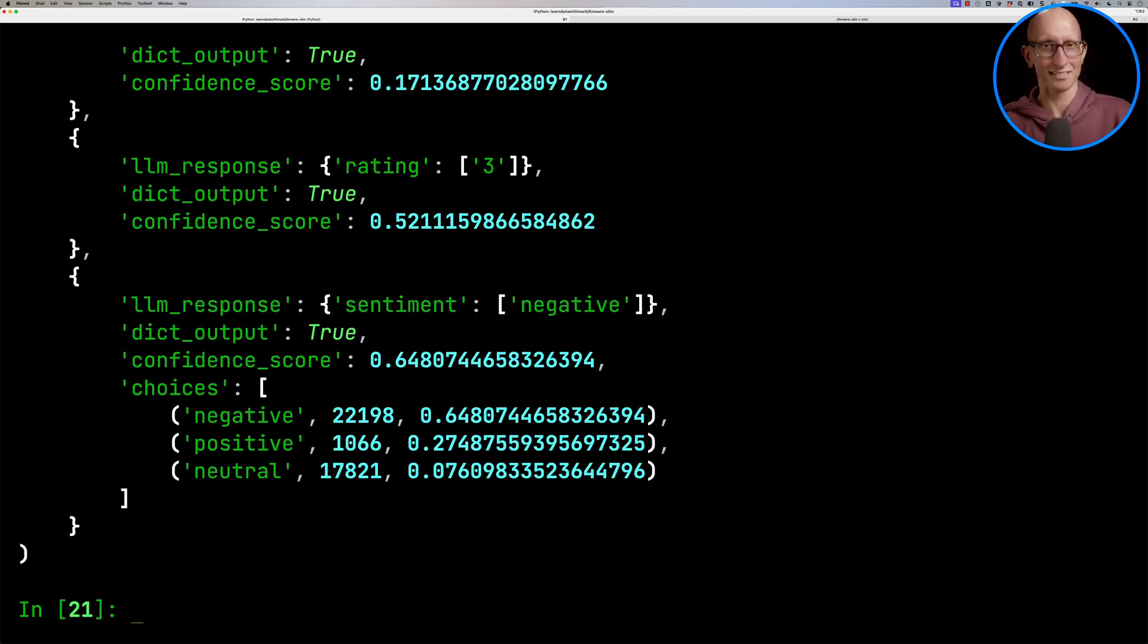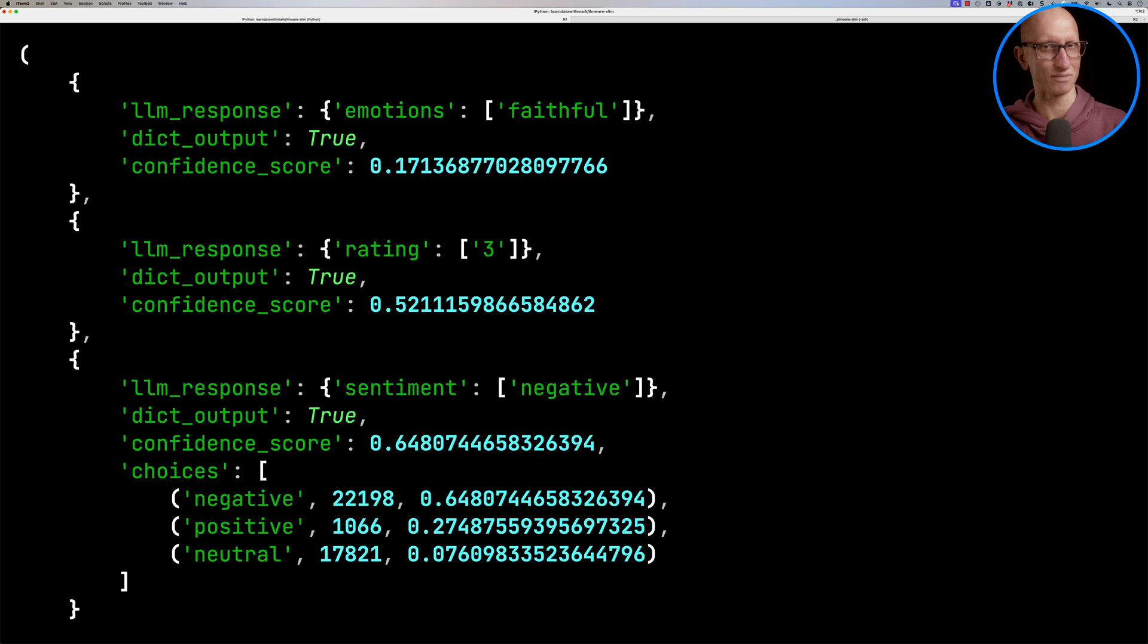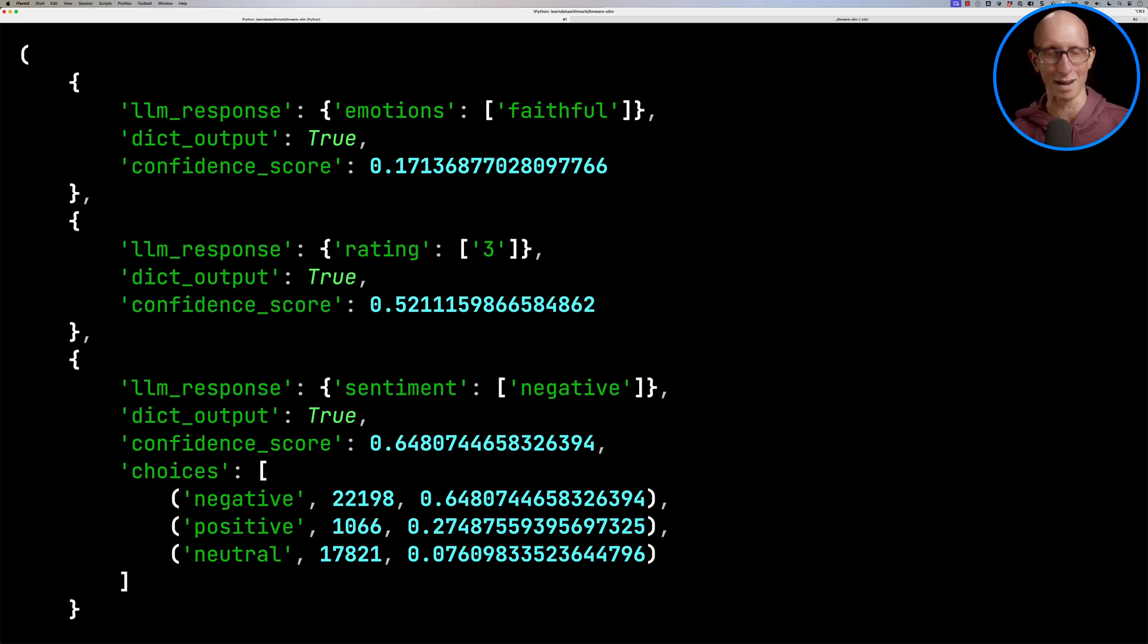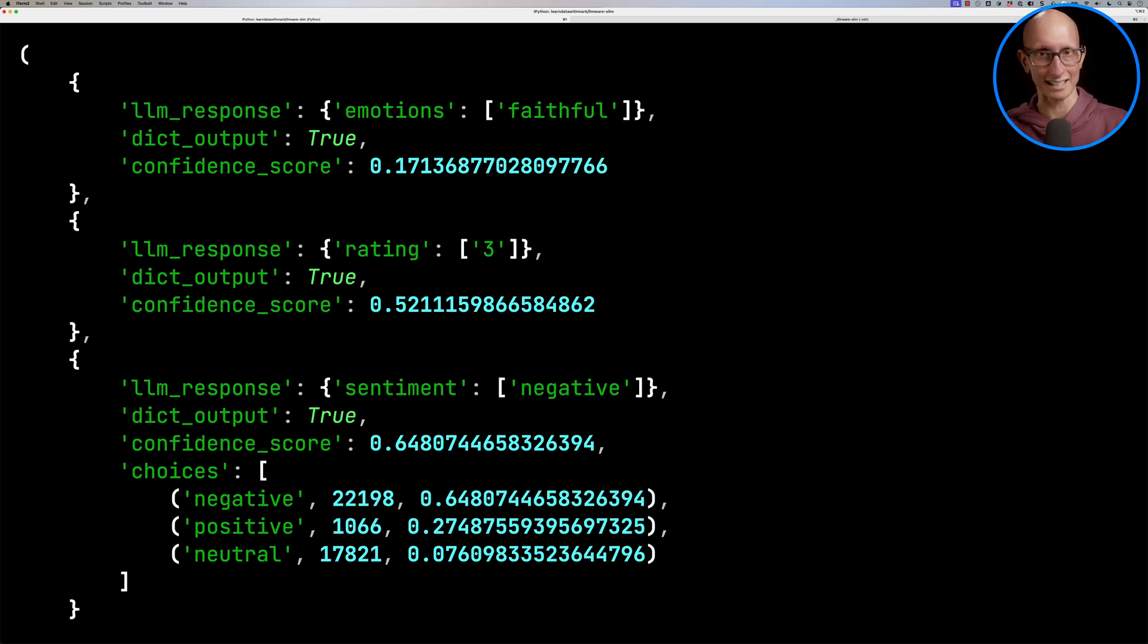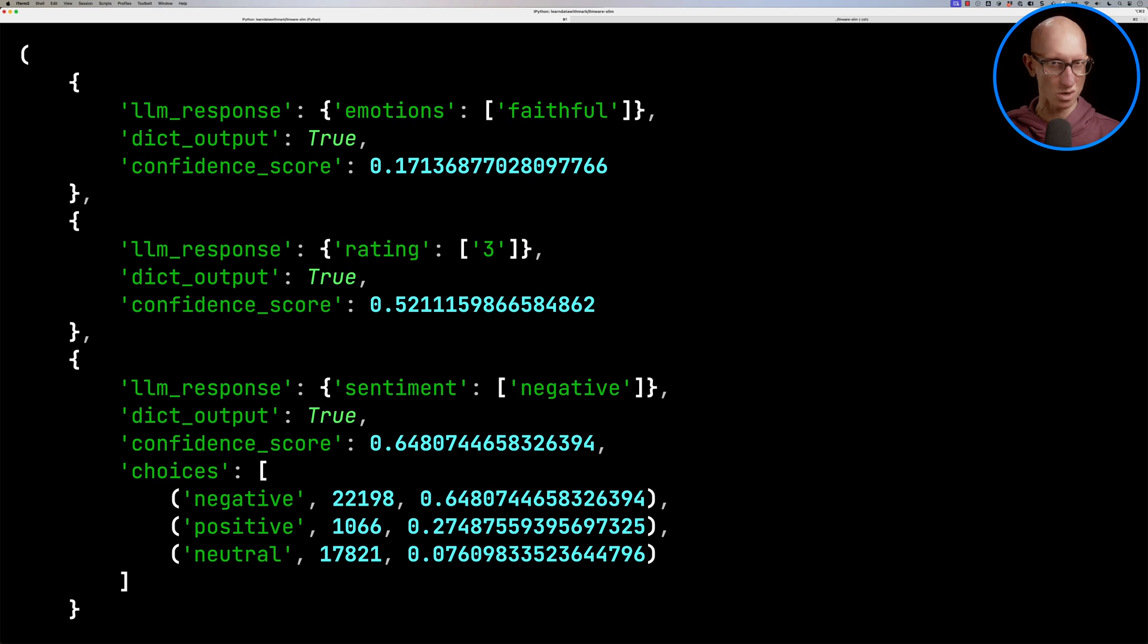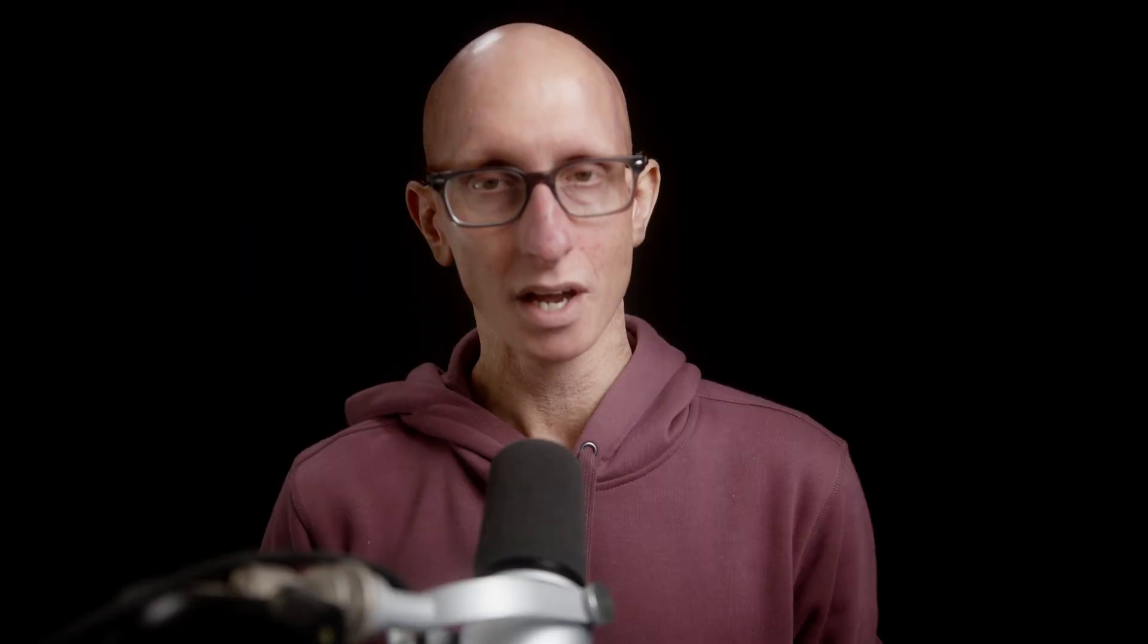It comes back. So the emotion it says is faithful. I'm not sure, maybe it is. The person's kind of a bit confused about what they're going through. It's got the rating correct. So it says that's a three. But its sentiment is sort of leaning negative. But it's not entirely sure. So it's sort of two-thirds negative, one-third positive.